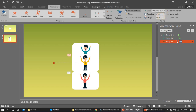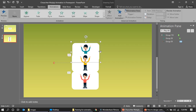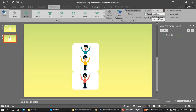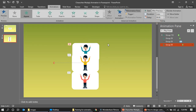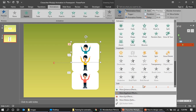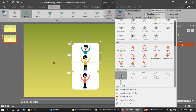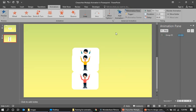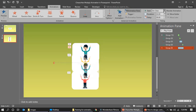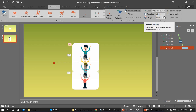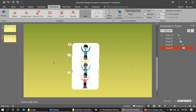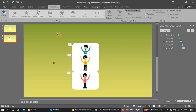For the third character, apply the same Appear effect set to After Previous. Then add another animation — a Lines motion path — and set it to Start With Previous with a duration of one second. All three character animations are now created.